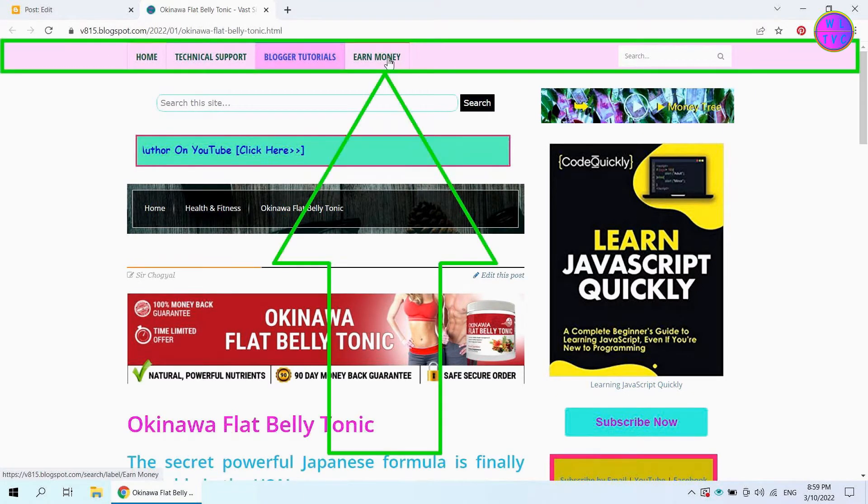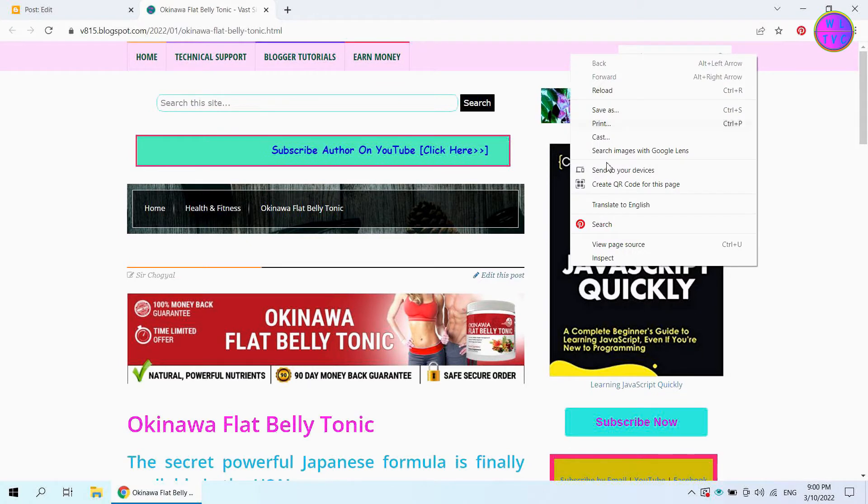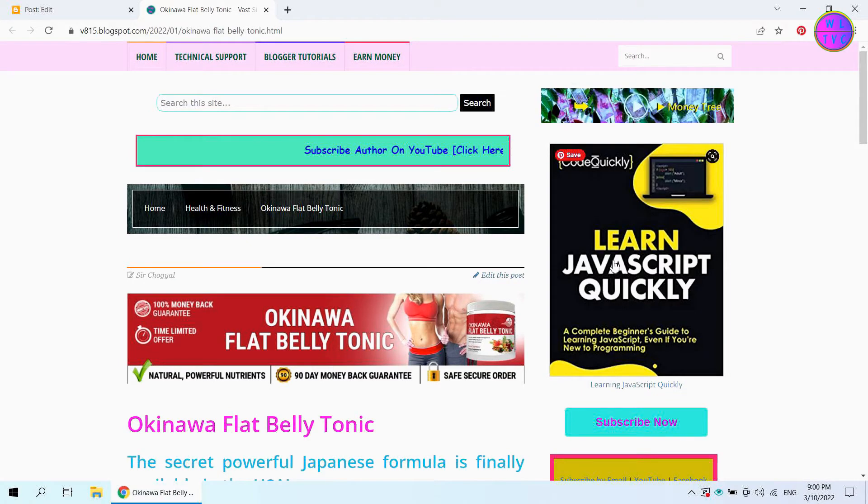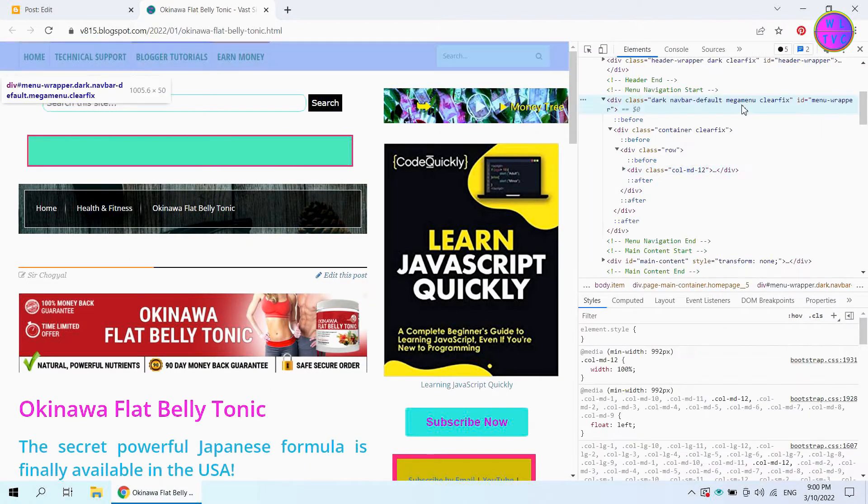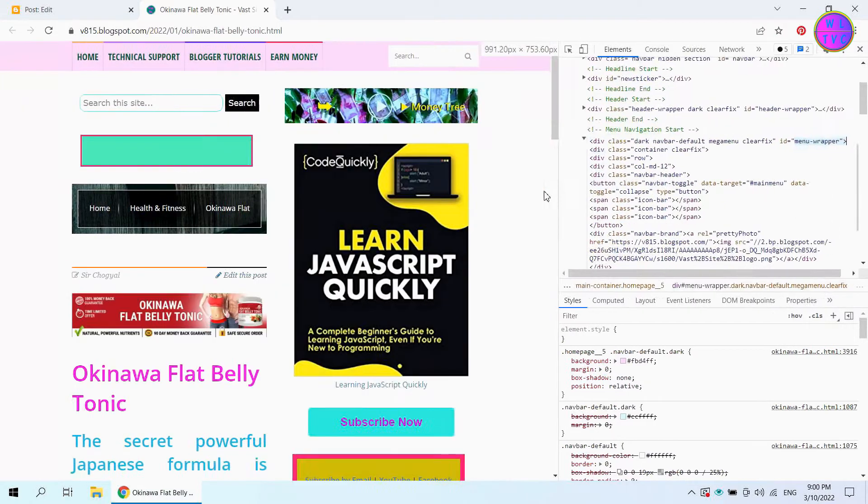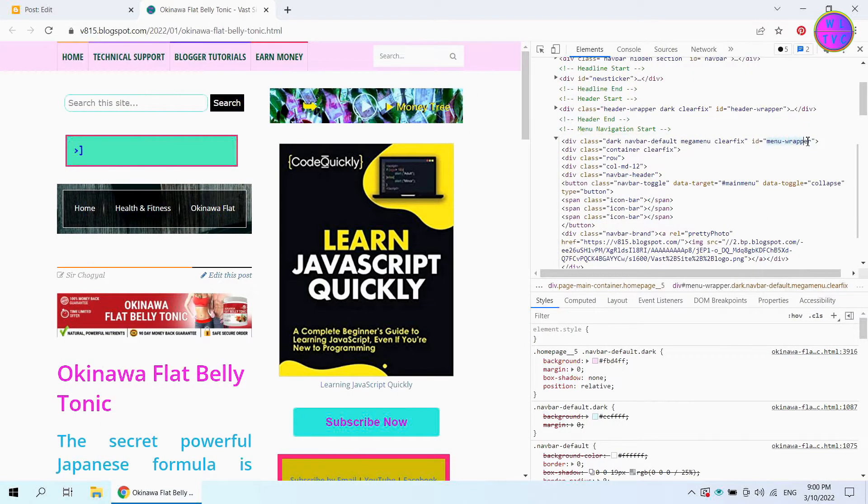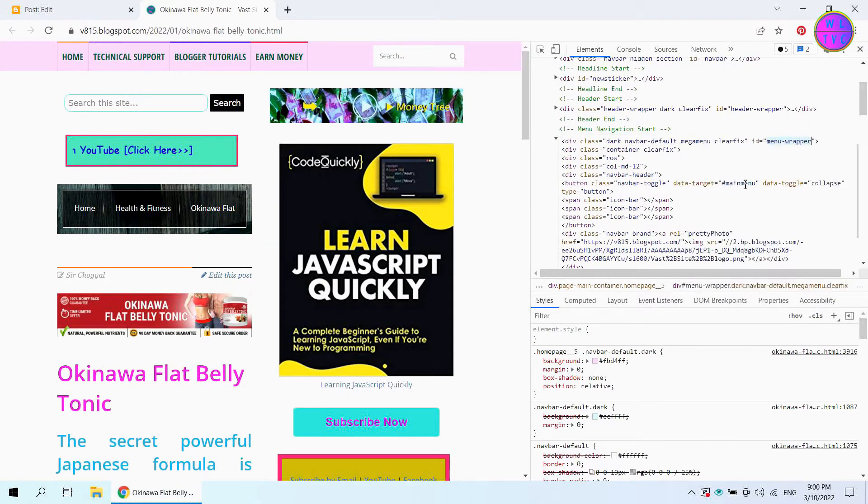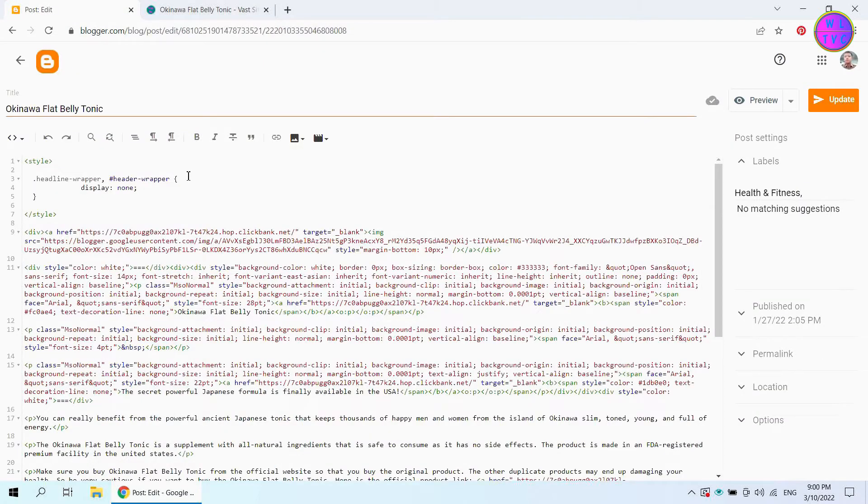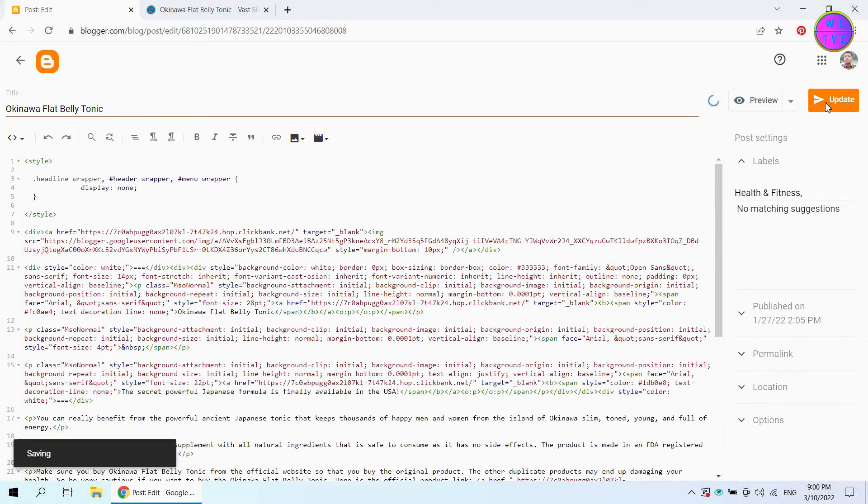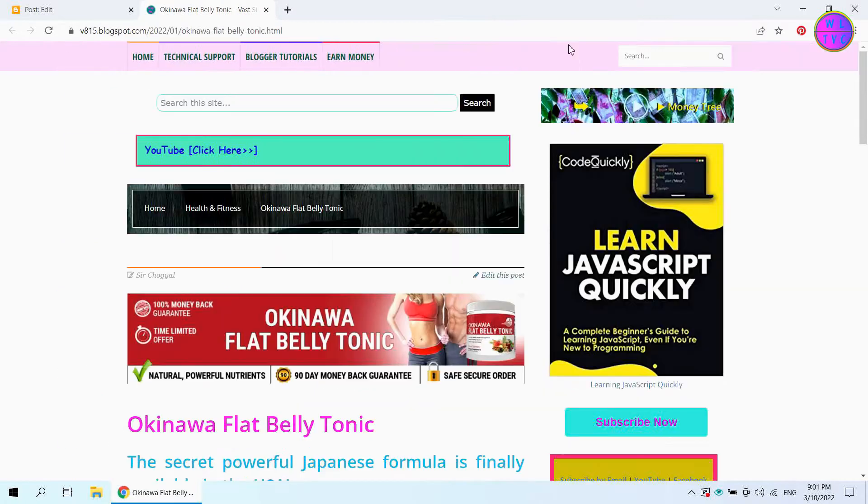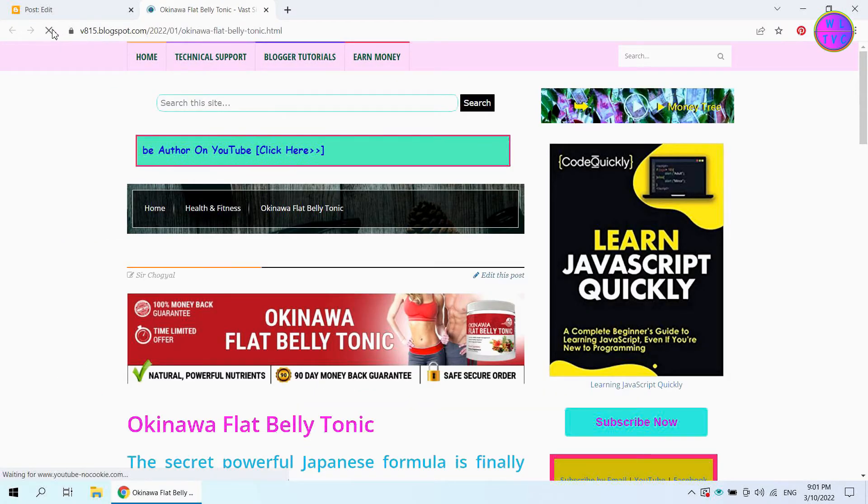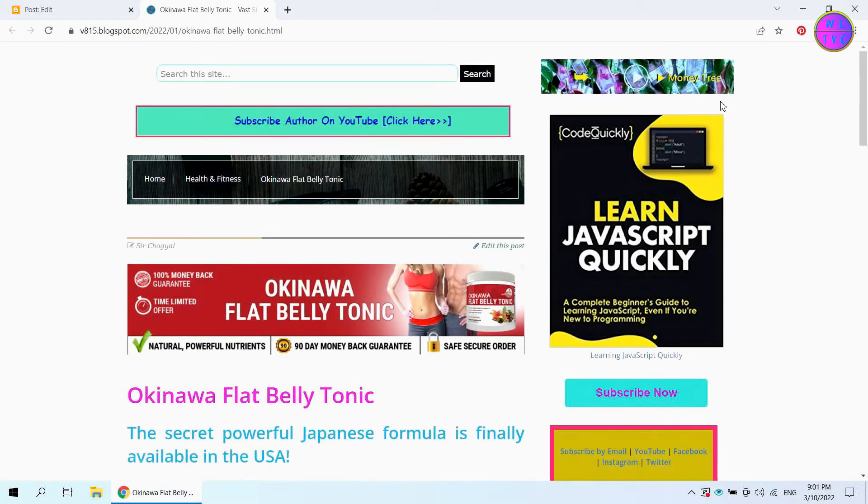Let's hide the navbar. Copy this ID name, menu report. Put here a comma and enter the ID name that we have copied. The navbar has been hidden.